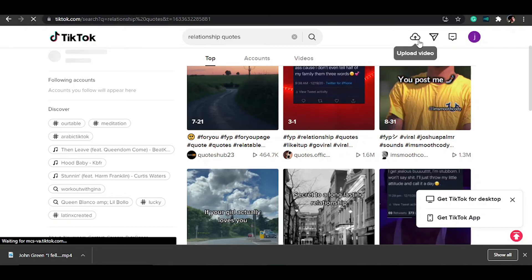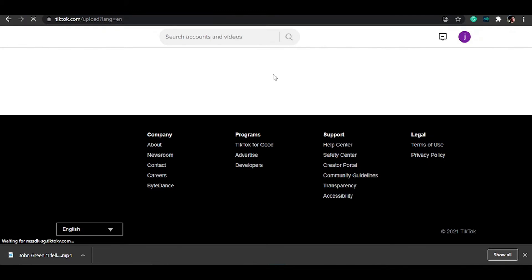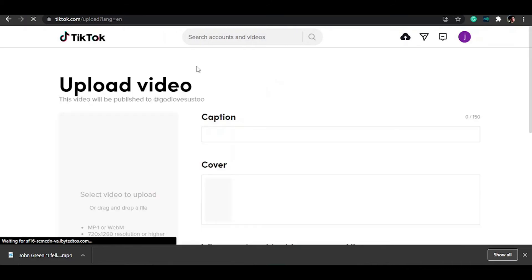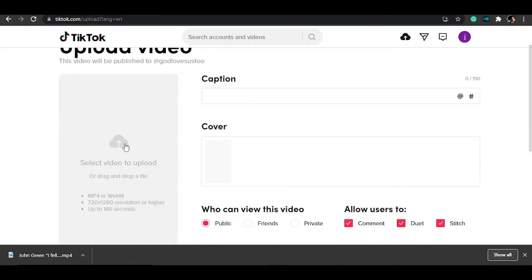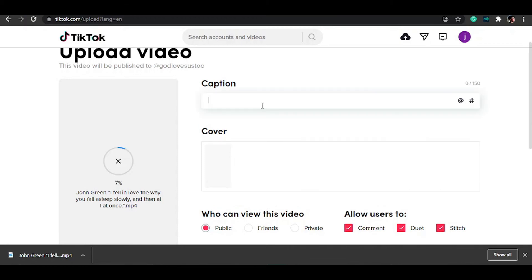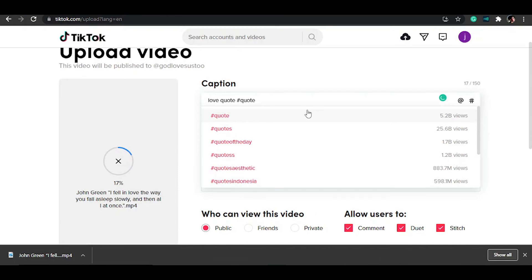To upload, hit the upload button on TikTok — it's going to open a new screen. You can drag and drop your video and you'll see it uploading. Then add your caption — something like 'love quote' — and don't forget to add your tags. On mobile it's easier to add the sound, and you also have more editing options available, so the mobile app is the recommended way to do the final upload.